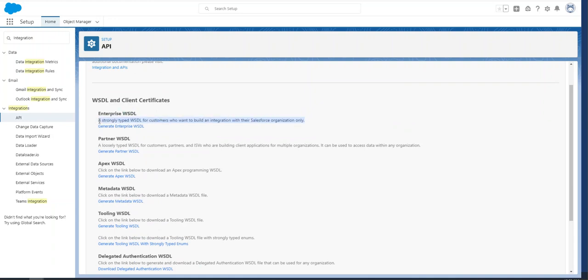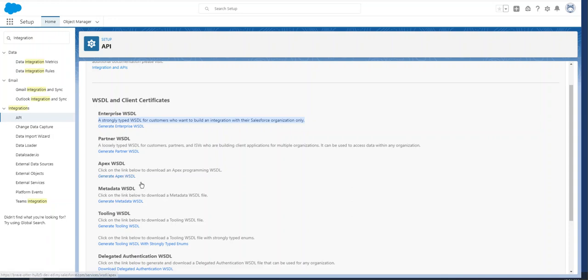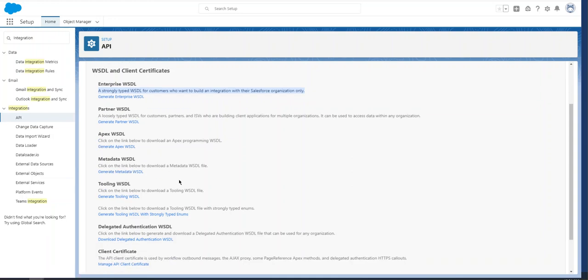You can connect or integrate with another Salesforce using Enterprise WSDL. Partner WSDL is loosely typed, so you can connect with another partner system, not necessarily Salesforce. Apex WSDL: you can create Apex programming language WSDLs. Metadata WSDL is to download the metadata.